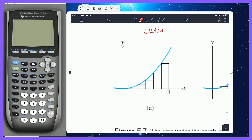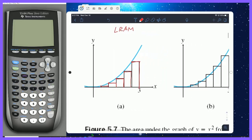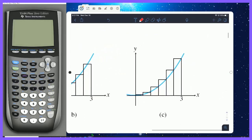The Left Rectangular Approximation Method uses the left endpoint of each rectangle being on the curve itself. Notice each of these rectangles — the left endpoint is on the blue curve, which is our curve y equals x squared. Let's skip ahead to the Right Rectangular Approximation Method, which is RRAM. RRAM uses the right endpoint of each rectangle to be on the blue curve itself.